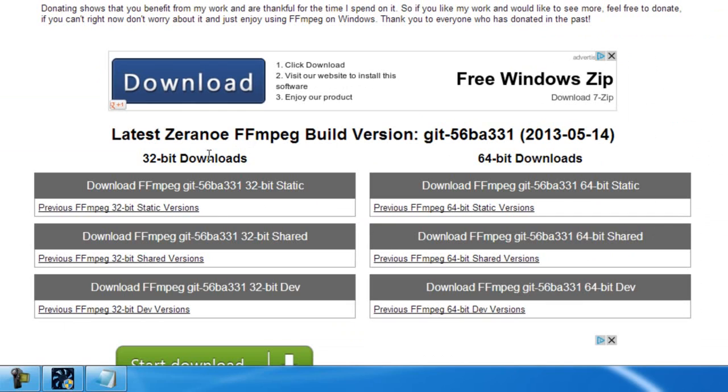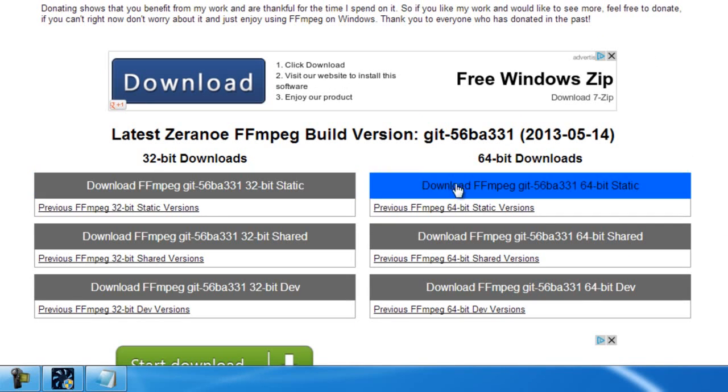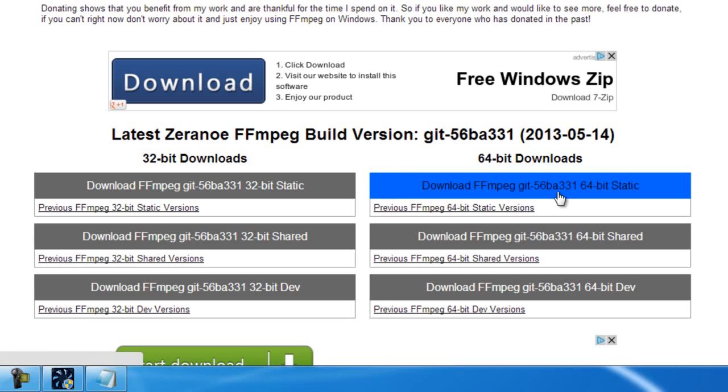So select your operating system, or the current bit version you're using. I'm using 64-bit, so I'll click on this one.